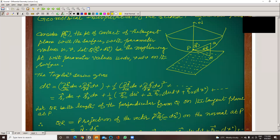Now, let's take a point P on the surface. We take a nearby point Q on the surface, very near to P, with parameters u plus du and v plus dv. So Q depends on u plus du and v plus dv. This P will be our base point, and we need to find the projection related to Q.